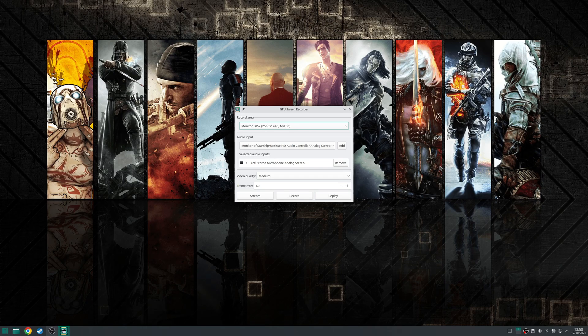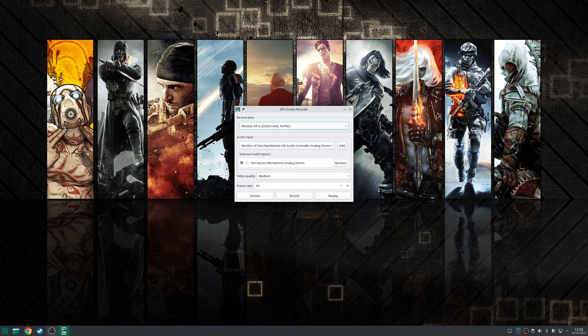So step three is using GPU screen recorder. Now the interface for this application is very straightforward and easy to understand.